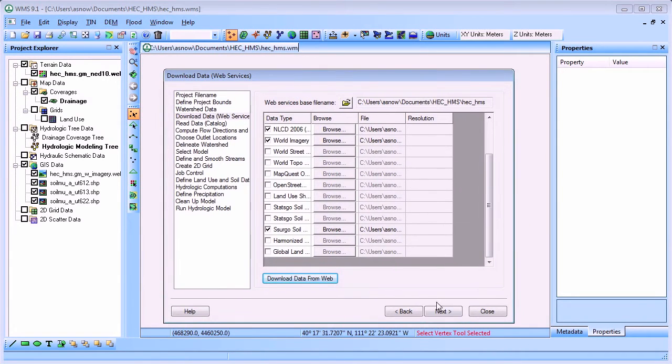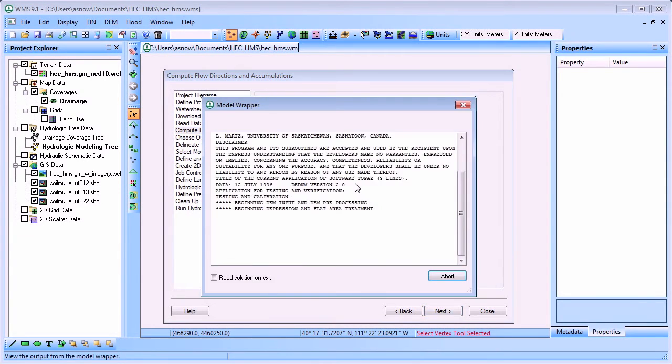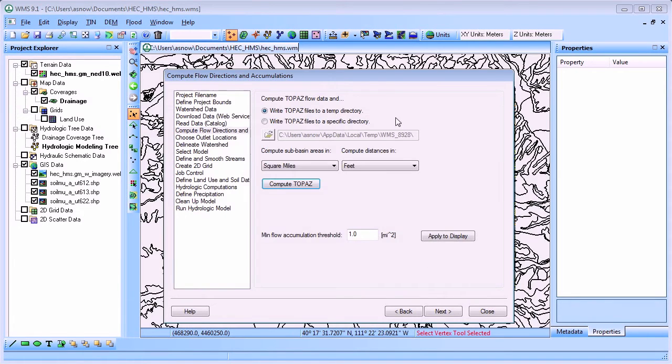For this project, we will create a new project for the model area. WMS uses a model called Topaz to compute the flow patterns in your watershed. This model is used to determine high flow accumulation areas where streams may form.